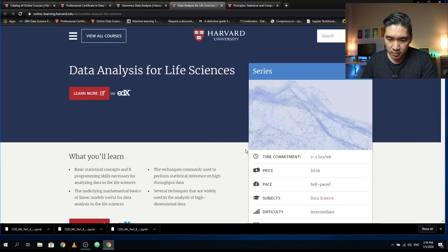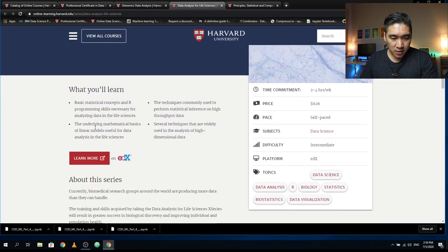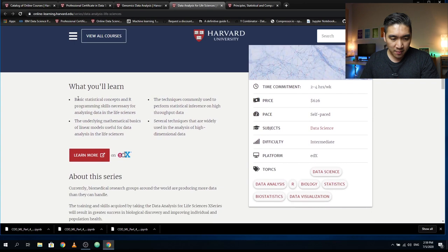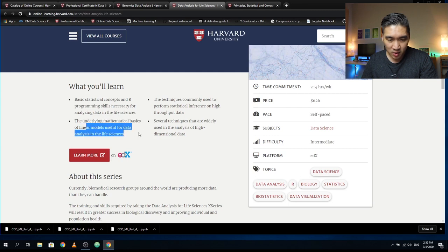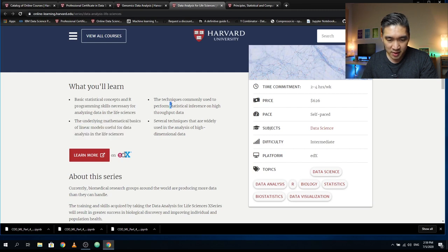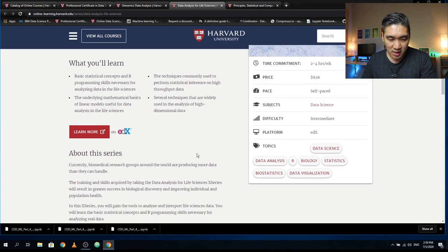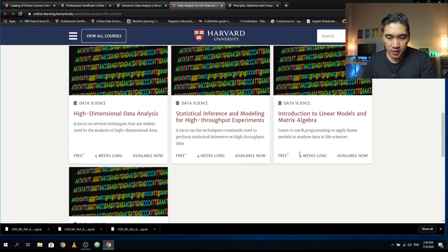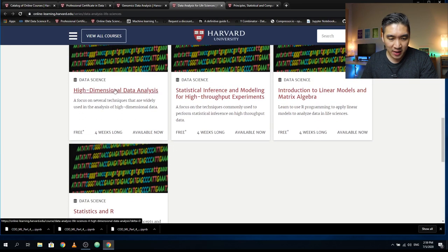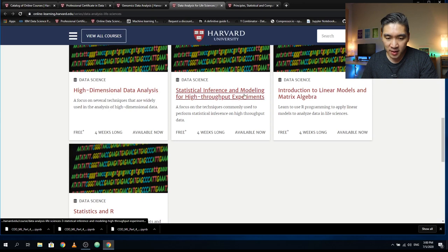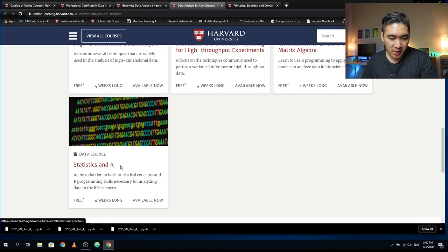This series of courses is called Data Analysis for Life Sciences. Here you're going to learn about basic statistical concepts and R programming skills, mathematical basics of linear models, statistical inference, and techniques for handling high dimensional data. There will be a total of four courses: High Dimensional Data Analysis, Statistical Inference and Modeling for High Throughput Experiments, Introduction to Linear Models and Matrix Algebra, and Statistics and R.